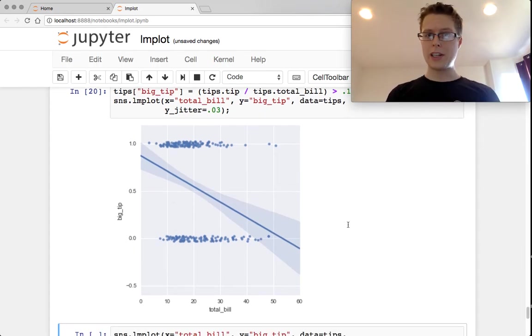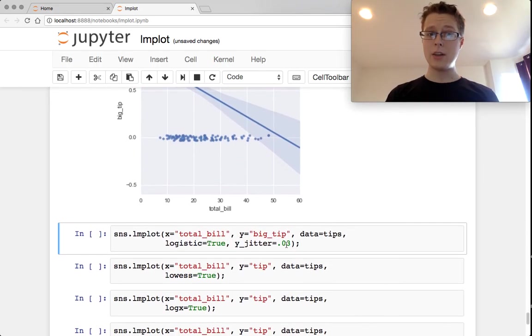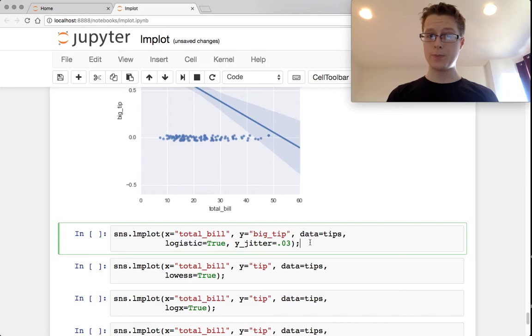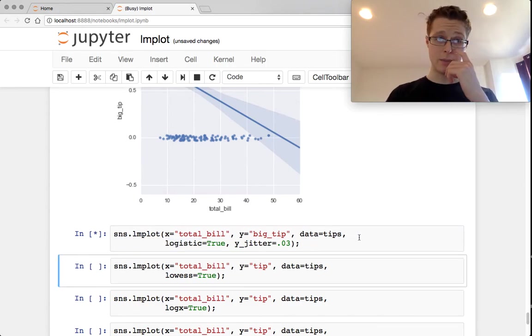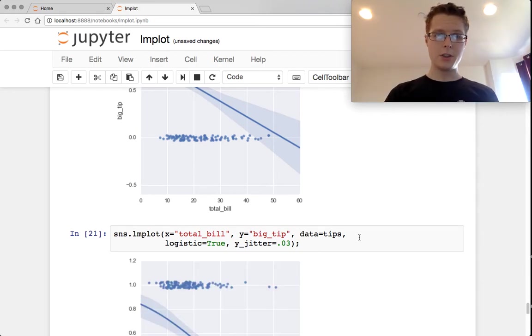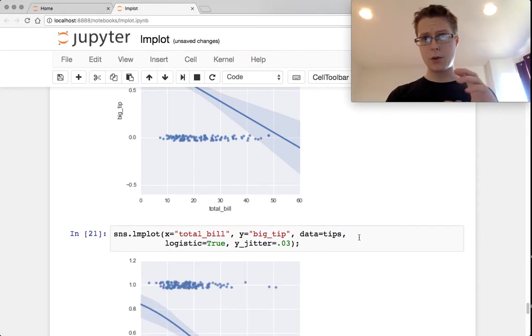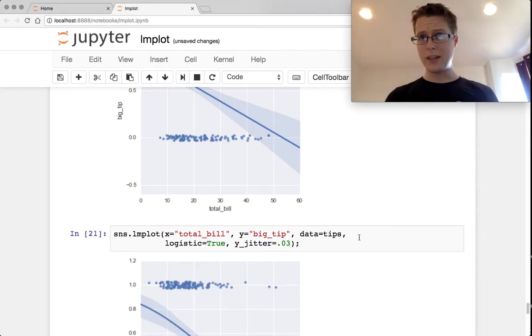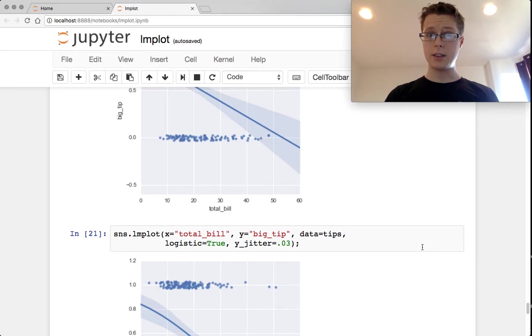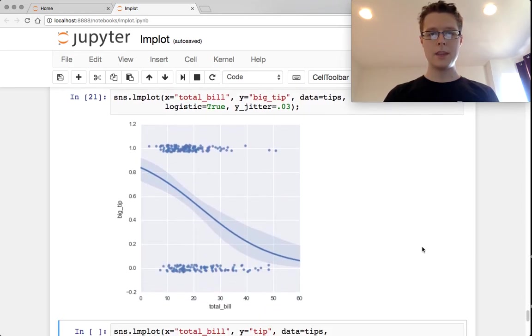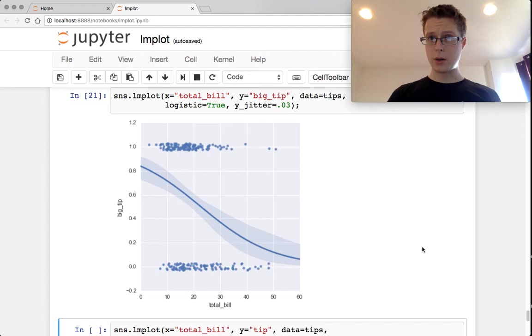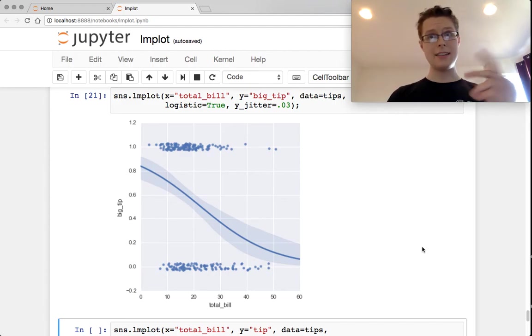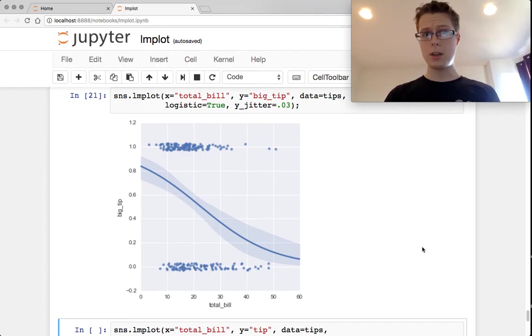So doing a linear regression certainly doesn't cut it. What we can do is set logistic equal to true. This will do a logistic regression on this exact same thing. Notice this takes a lot longer. This is because logistic regression is not just a simple matrix multiplication. It isn't closed form. It also does confidence intervals around the logistic regression. It had to fit like 50 logistic regressions to get these confidence intervals.